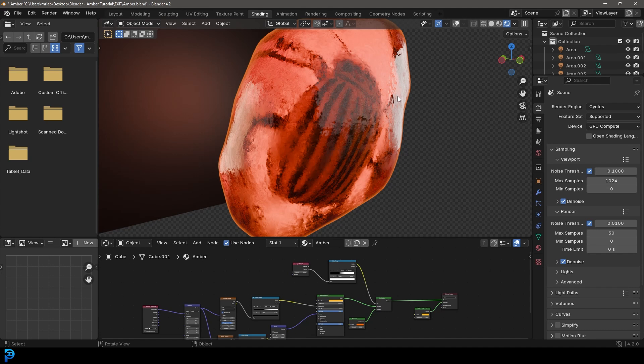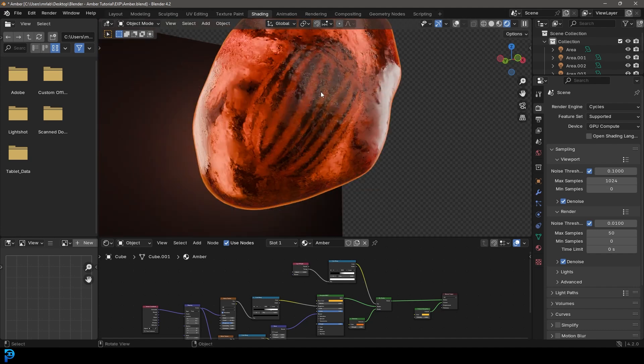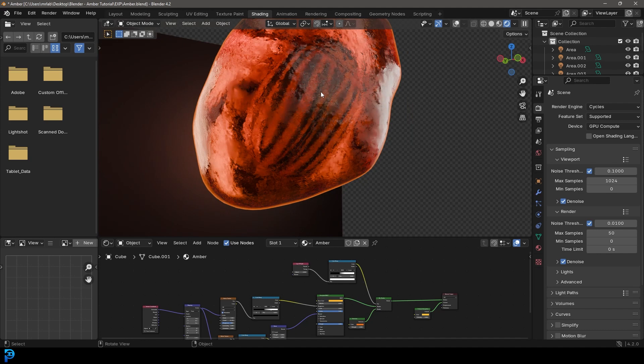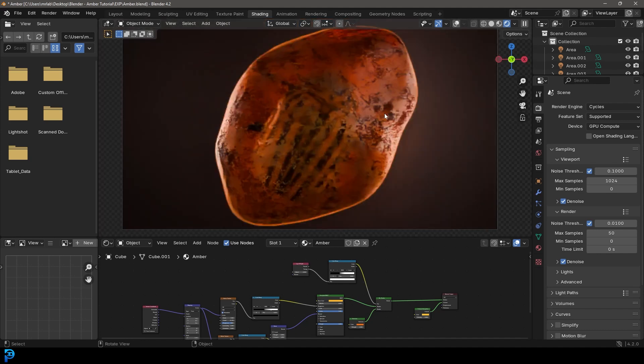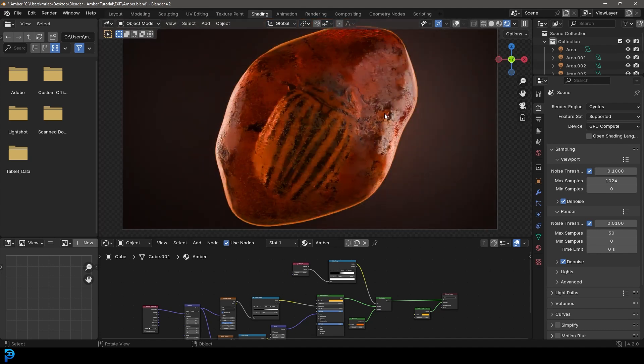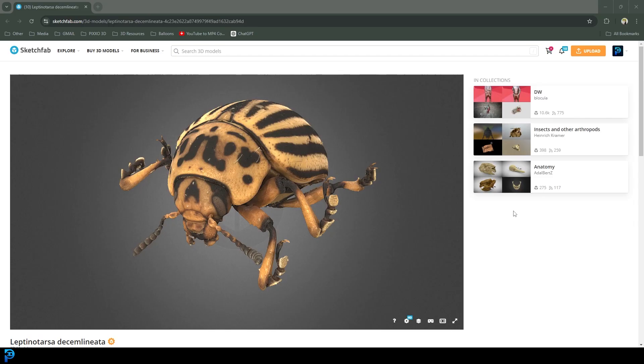But if you have Blender, which is free, you can follow along and make this exact scene today. It's a ton of fun and I have no doubt that you guys will enjoy it. Let's jump in and make this fossilized amber animation in Blender.